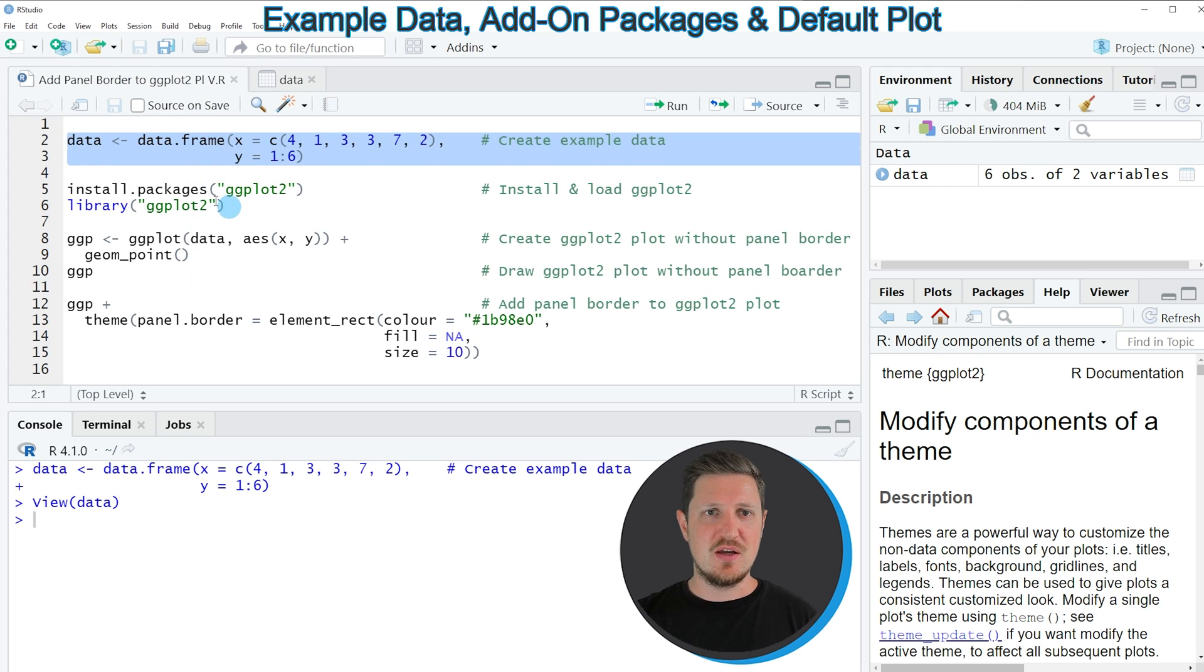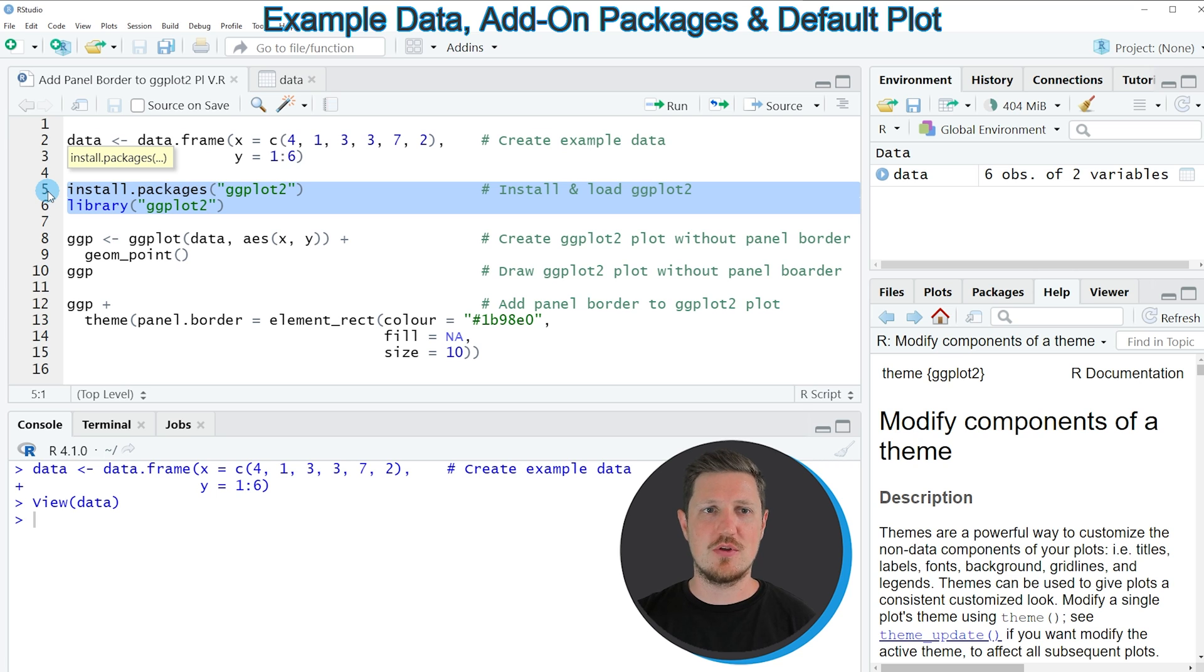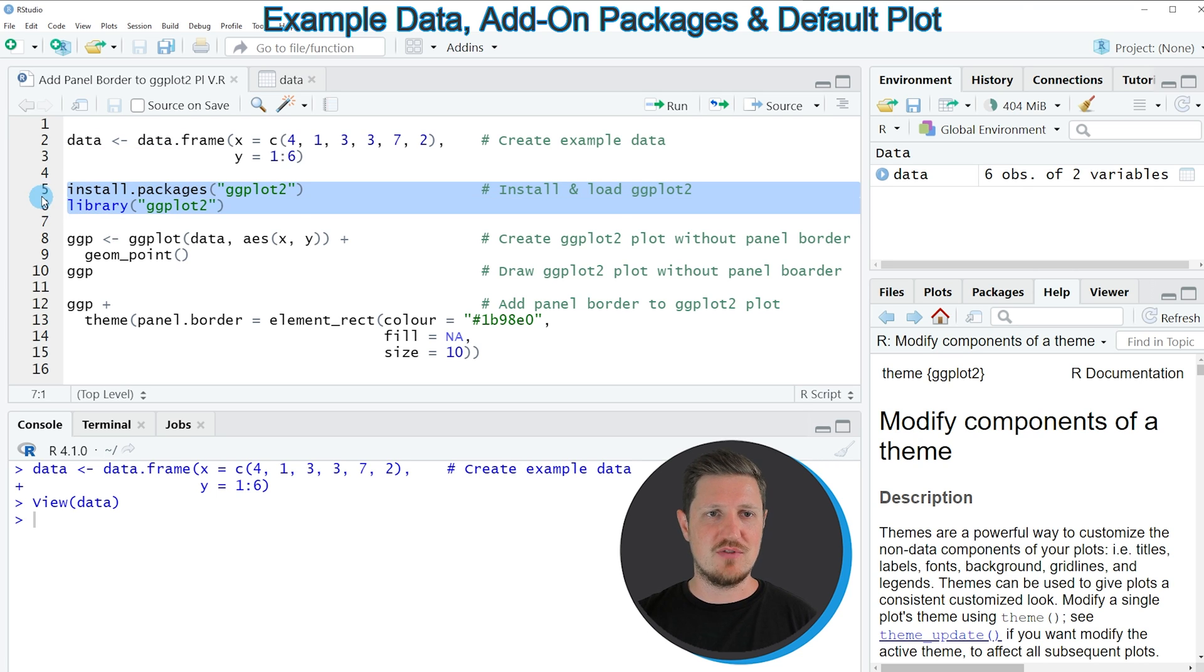Now if you want to draw these data using the ggplot2 package, we also need to install and load the ggplot2 package as you can see in lines 5 and 6 of the code.